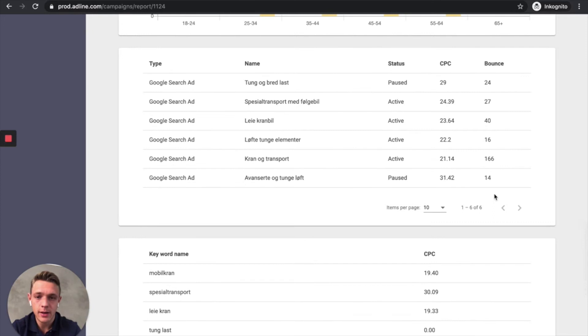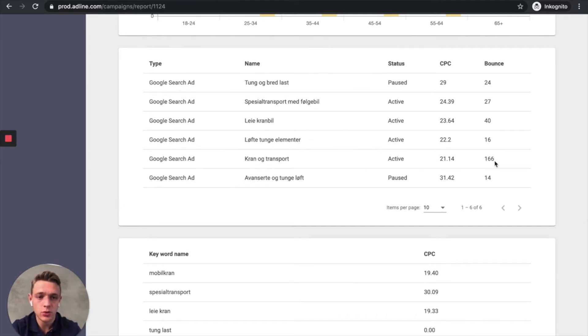Which of the ads works the best. You can see bounce. So this ad here got a lot of bounce. So this ad doesn't work pretty well. So that means that we turn that ad off.